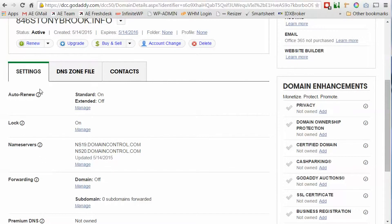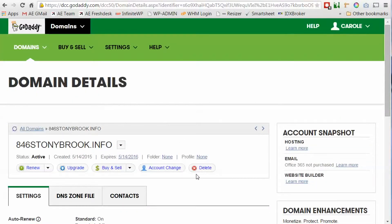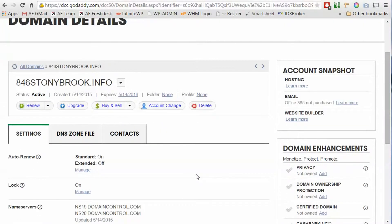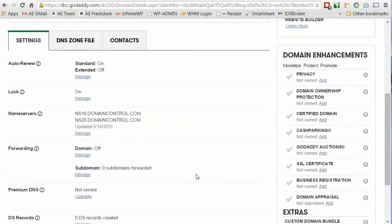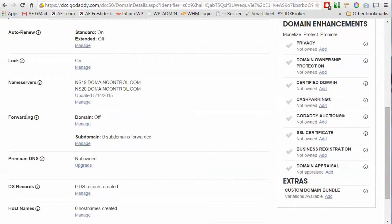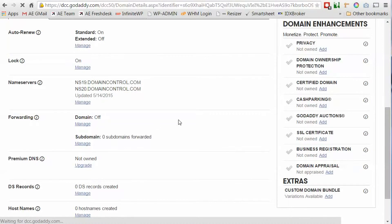So you'll see when you go into your domain details you've got a section here under your name servers that says forwarding. We're going to click on the link to manage that.